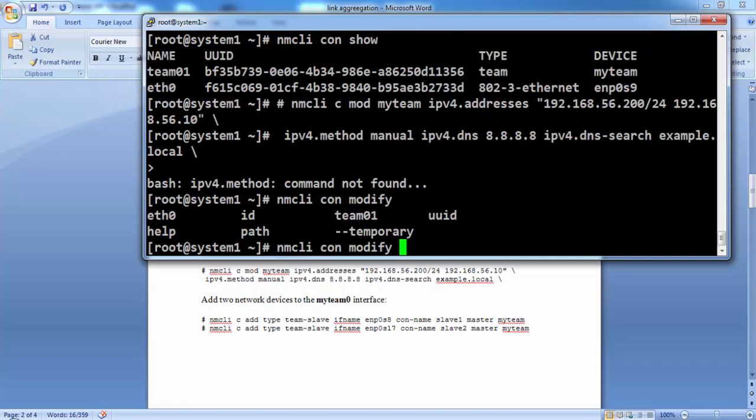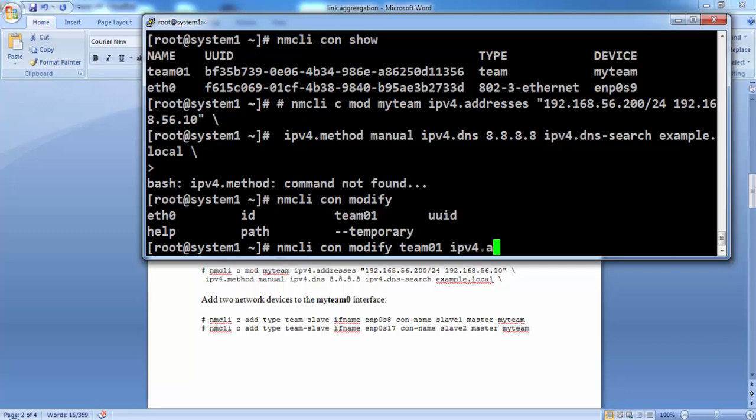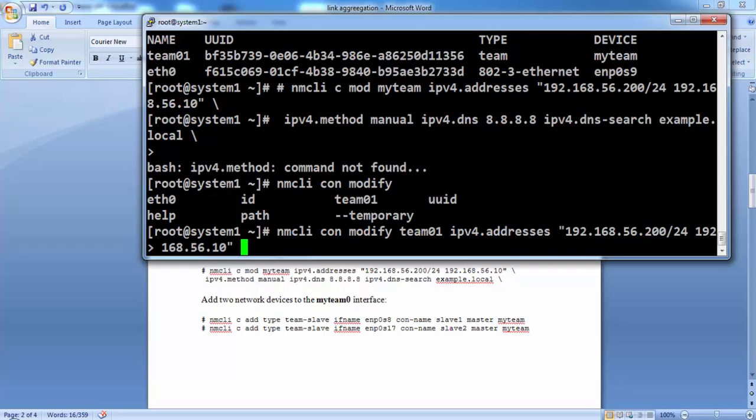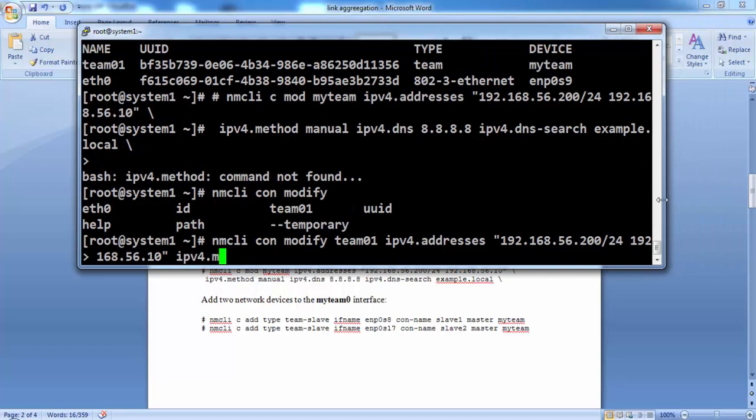We need to modify, just keep on pressing tab and it will show you the next available commands. We modify team01, we give the IP address, IPv4 address. For CentOS 7.0, the pattern for IPv4.address is IP address slash subnet mask and space gateway. In the later versions, we need to give it IPv4.address first, the IP address and subnet mask and then IPv4.gateway. Then we define the gateway.